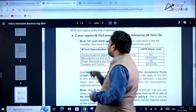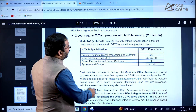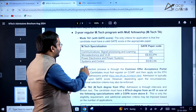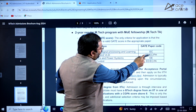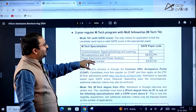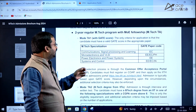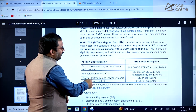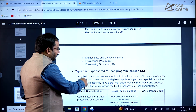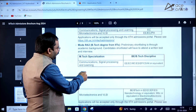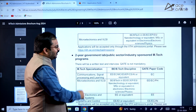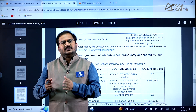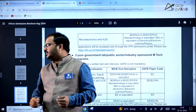For the 2-year regular MTECH program with MOE fellowship: MTECH in communication signal processing and learning requires the Electronics and Communication GATE paper. Microelectronics and VLSI requires Electrical Engineering, Electronics and Communication, and Physics. Power electronics and power systems requires only Electrical Engineering. Systems and control requires Electrical Engineering, Electronics and Communication, and Instrumentation. Complete department information with specializations and courses is given — please go through the brochure to understand the core syllabus.